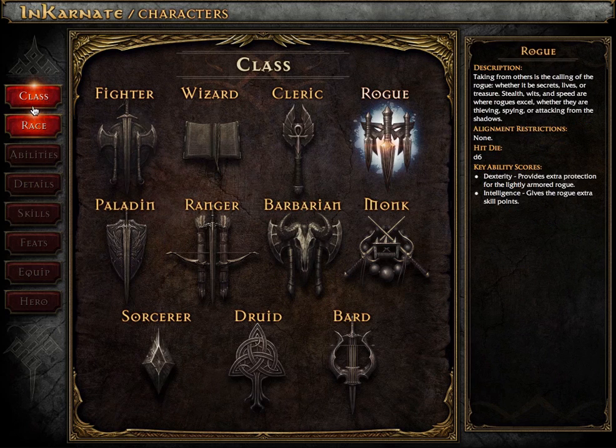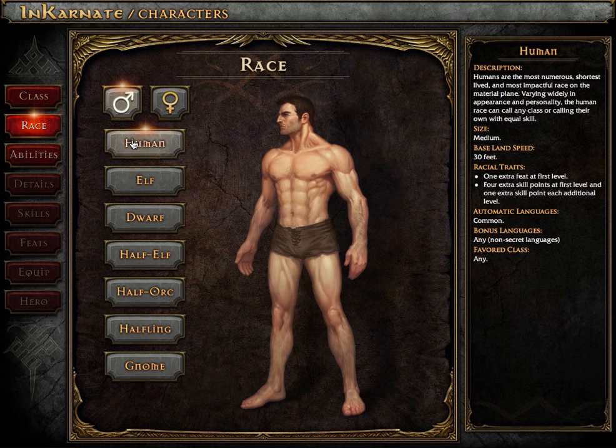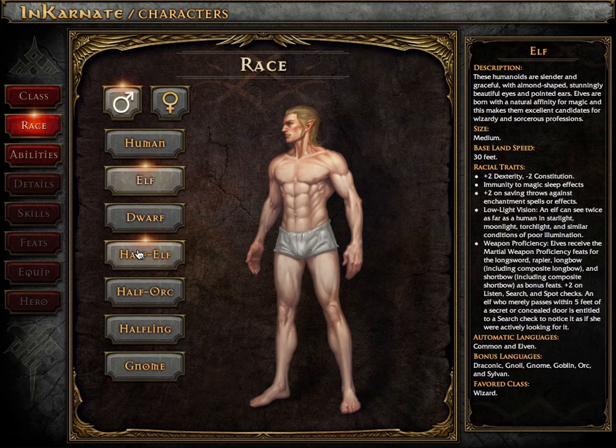We're designing the Character Creator and all of Incarnate to feel like a video game interface with an attractive, easy-to-use UI.